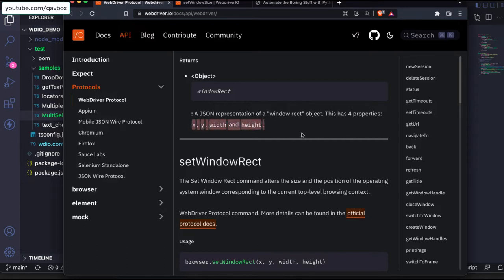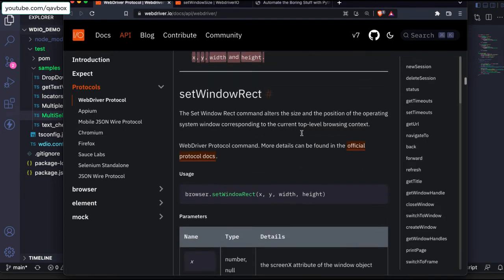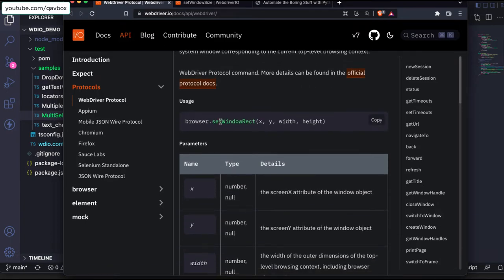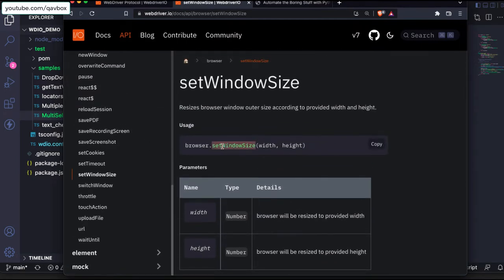We'll see how we can use these in our code. The same way we are fetching the details, we can also change them using setWindowRect. setWindowRect accepts four different parameters: x coordinate, y coordinate, width, and height. There is also a WDIO official method called setWindowSize where you can only change the width and height.